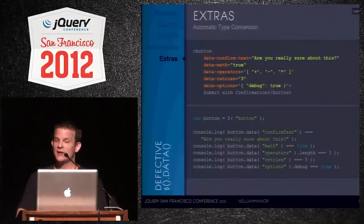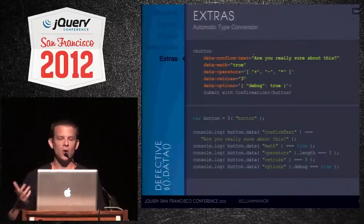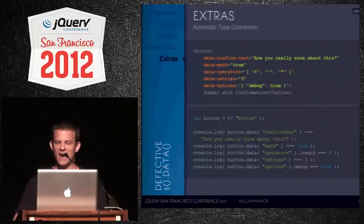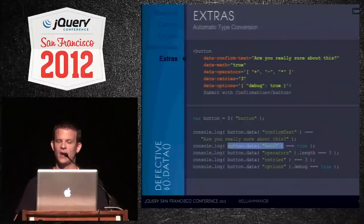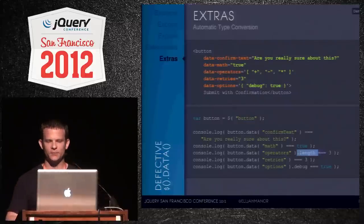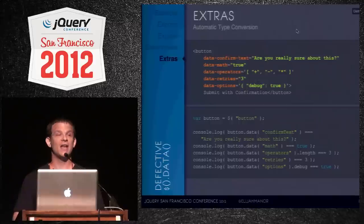A bonus feature of the .data() method: it does automatic type conversions. If your HTML5 data attribute value is 'true', .data() returns a Boolean. If it's an array-like string, it returns an actual array you can call .length on. Numbers come back as numbers. If you put valid JSON in the attribute, .data() parses it into an actual object with accessible properties. If you don't want type conversion, use ATTR which always returns a string.